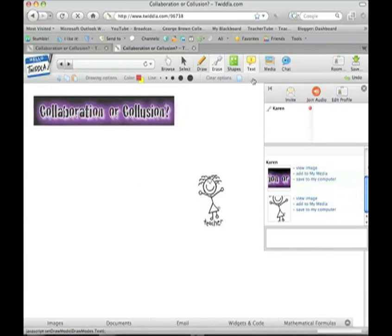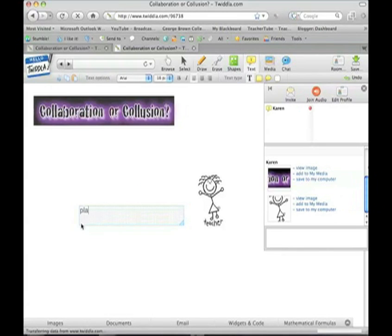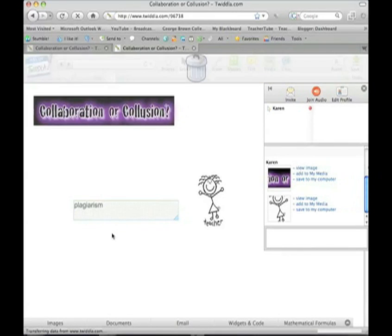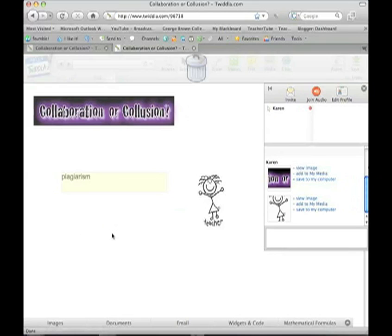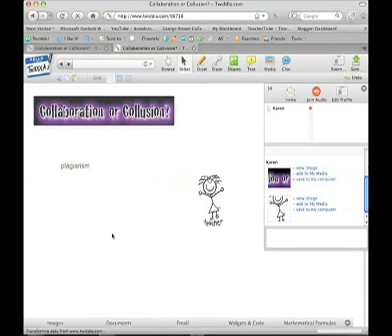And you can also type. And if you want to move that around, just select it and move it.